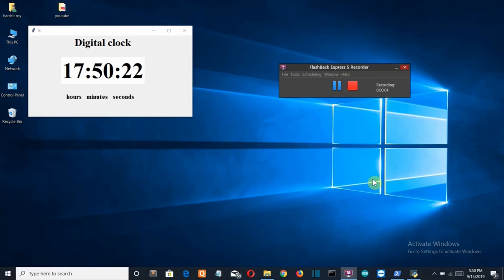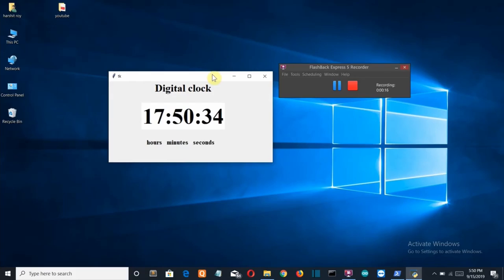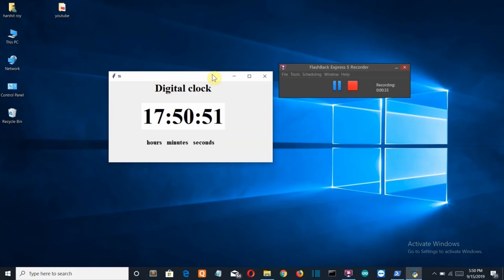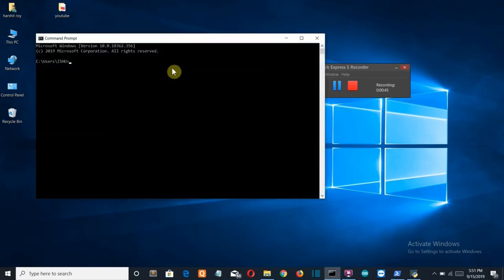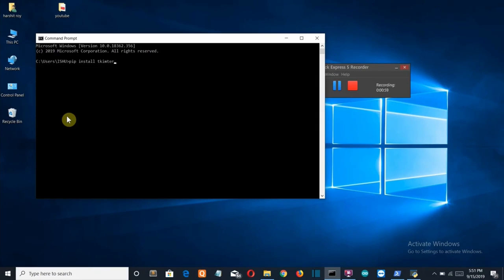Hello Python programmers. In this video, I'll show you how to create a digital clock using Python — it will look somewhat like this. I know it's not very attractive, but it's really good practice for beginners. The modules used are Tkinter and Time. To install Tkinter, open the command prompt and run: pip install tkinter. It's already installed for me.